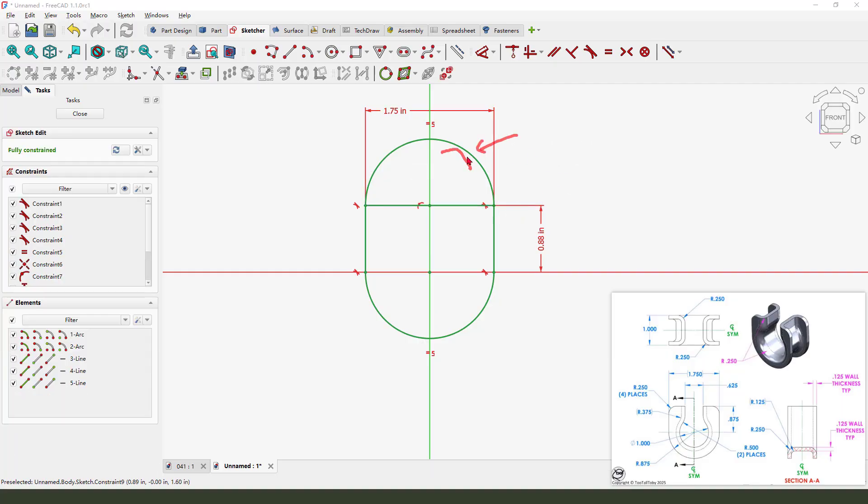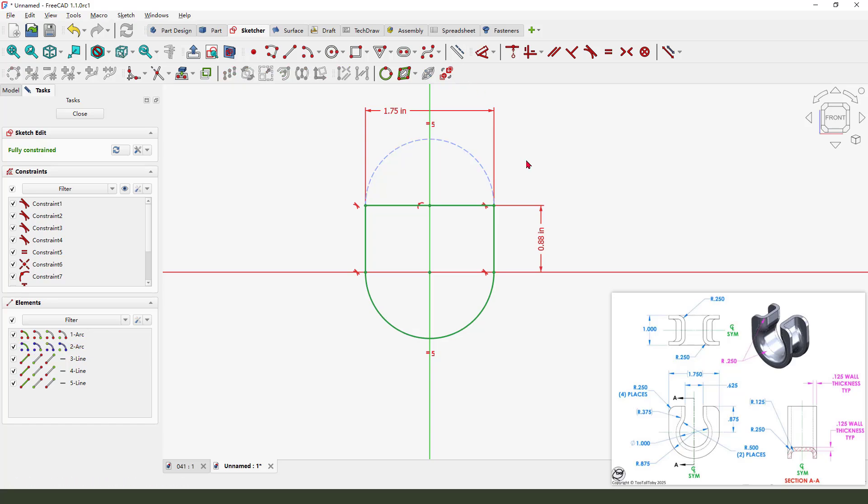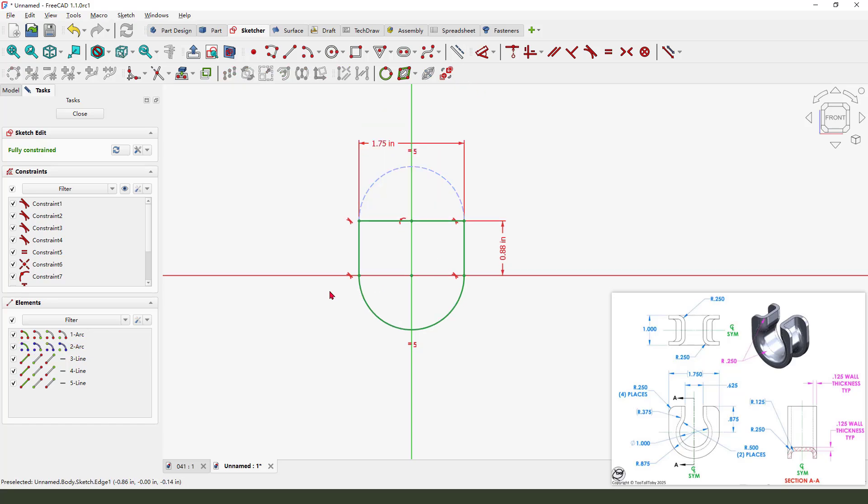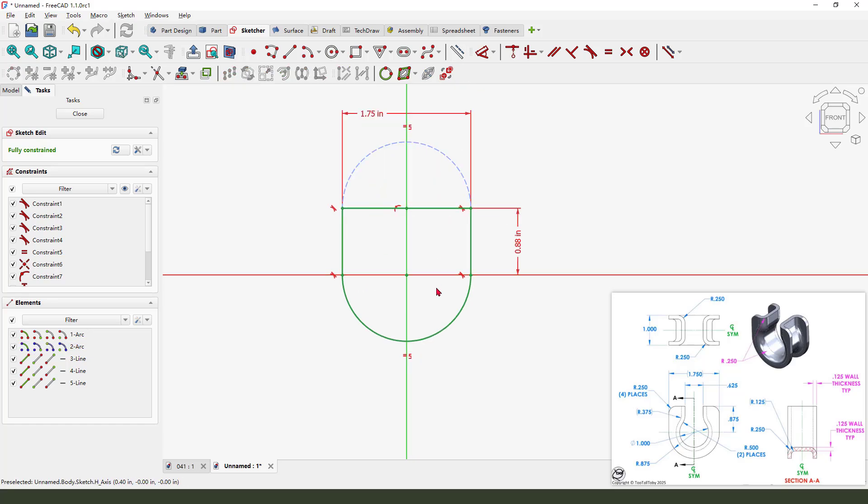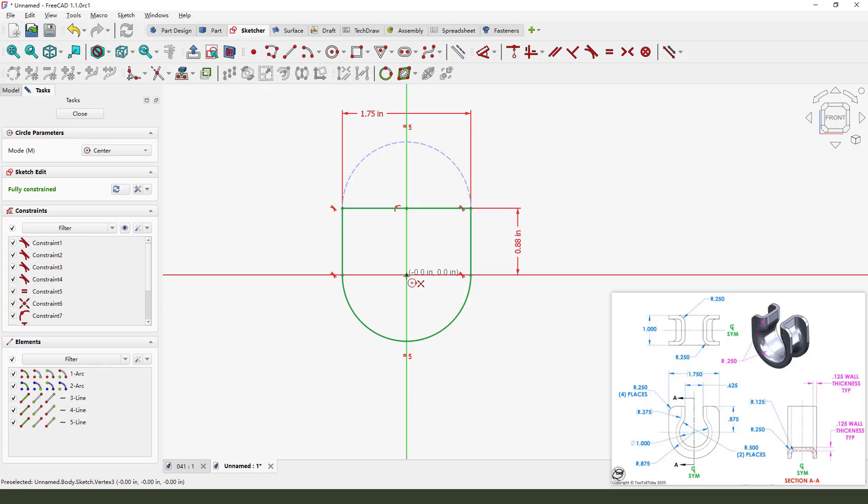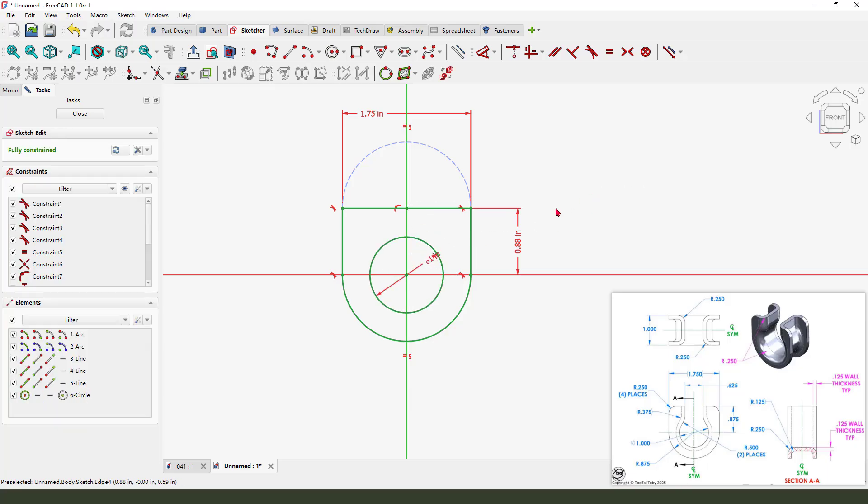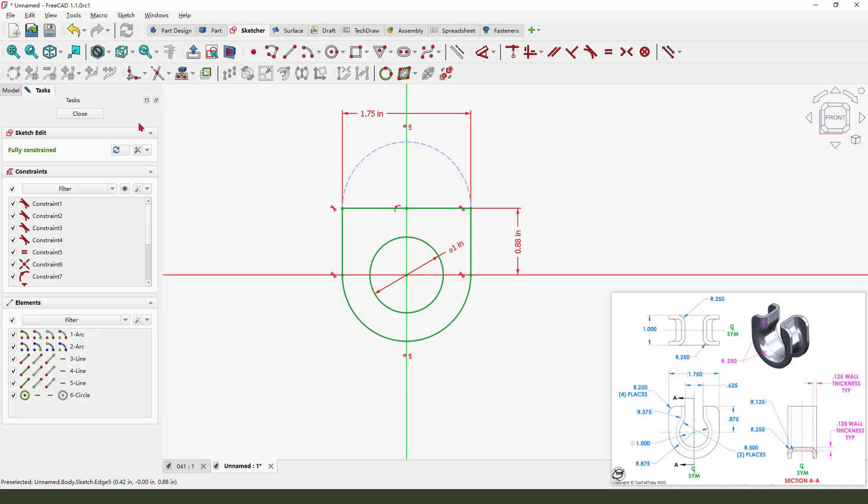Okay, we need to add this circle, circle one inch. Okay, the sketch is the following. Close it.